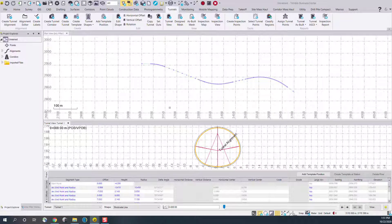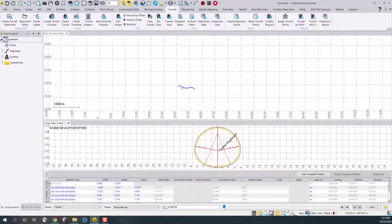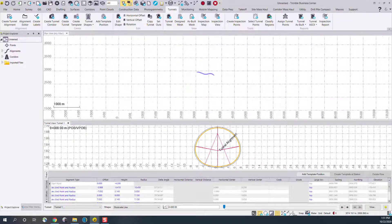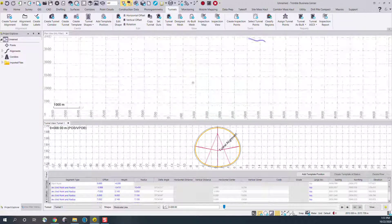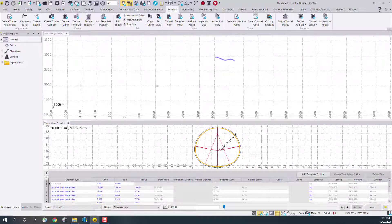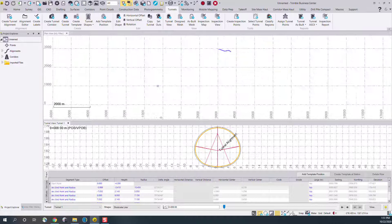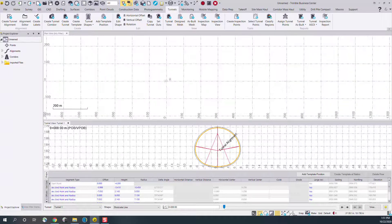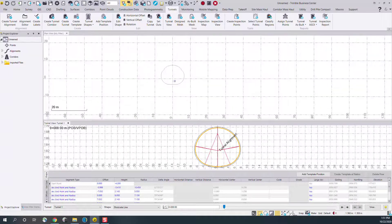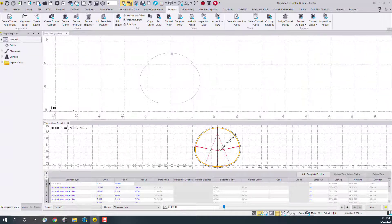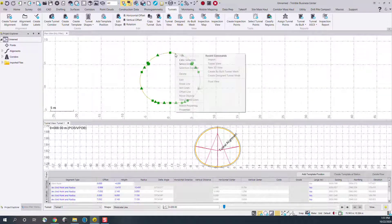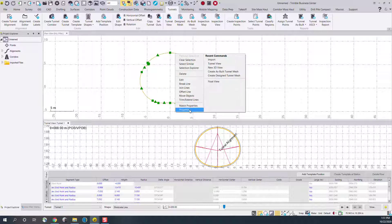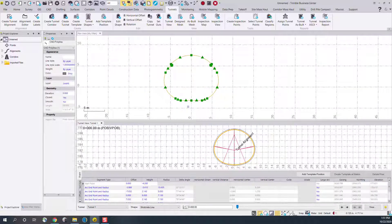I'll drag and drop that file and notice if I zoom out to zero zero, the file's been imported there. We can see that it's just a regular—if I go to the properties—it's a regular CAD polyline.